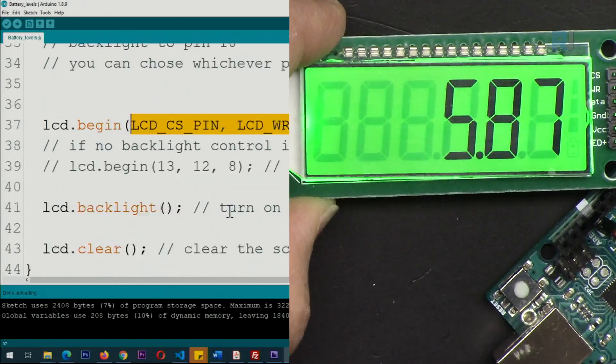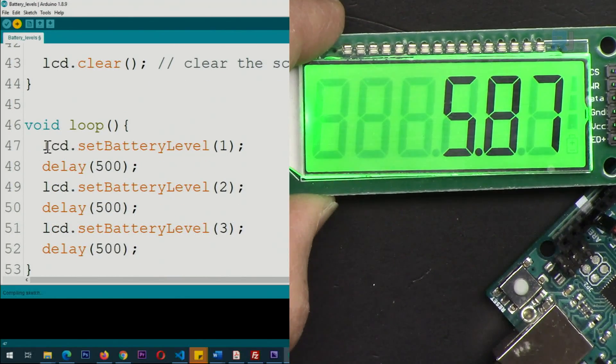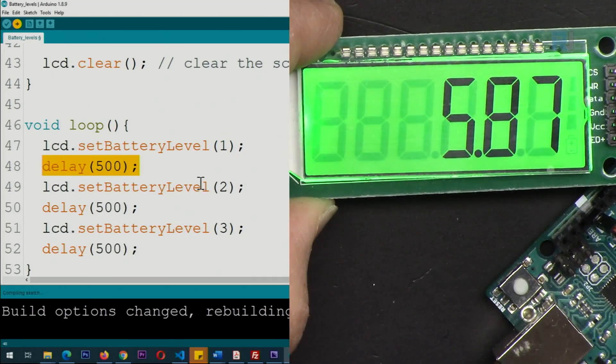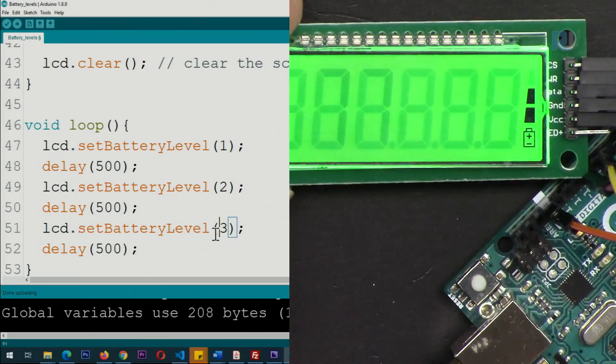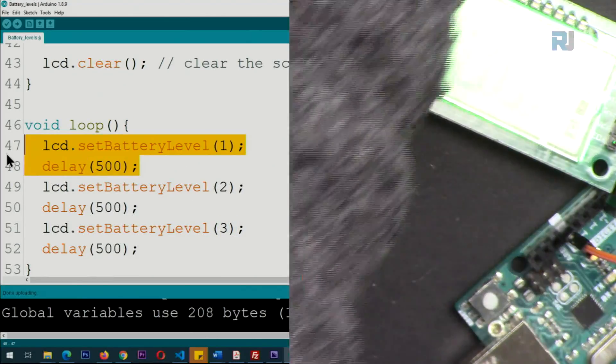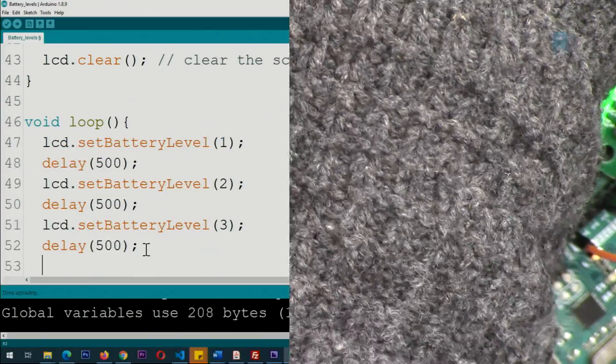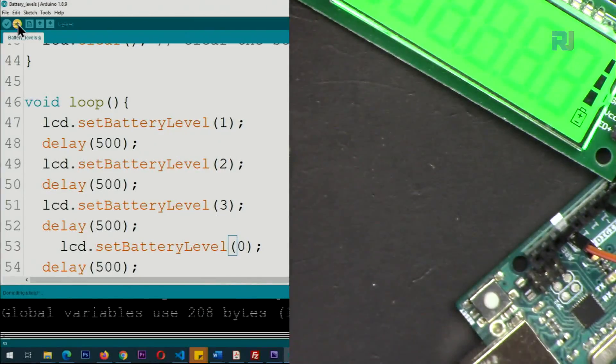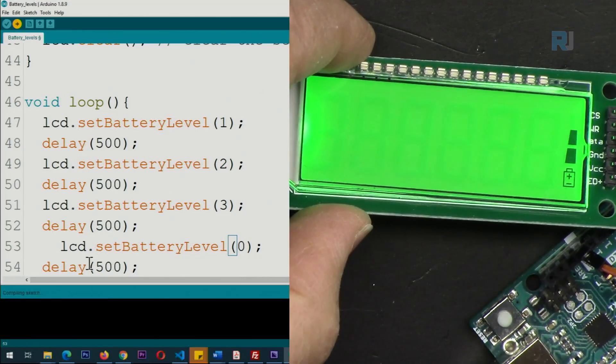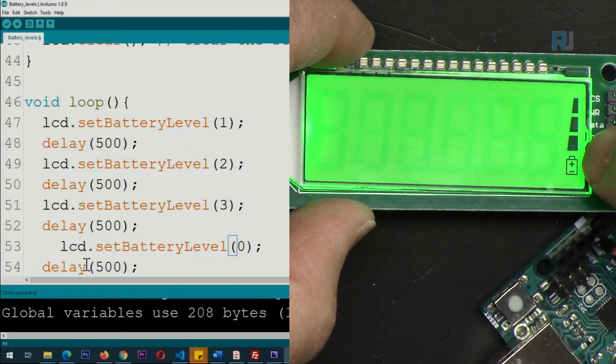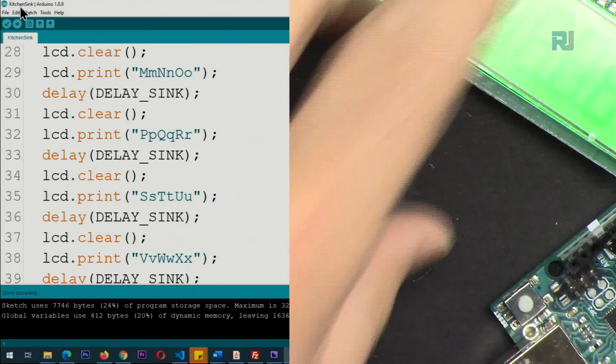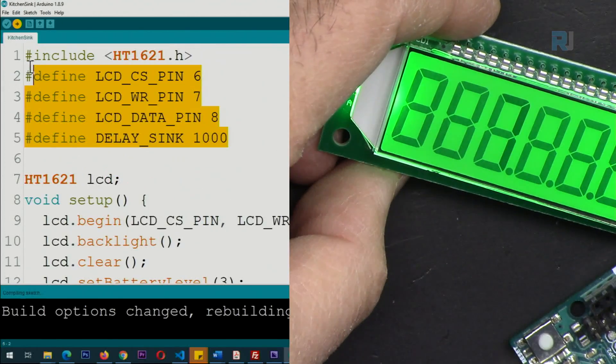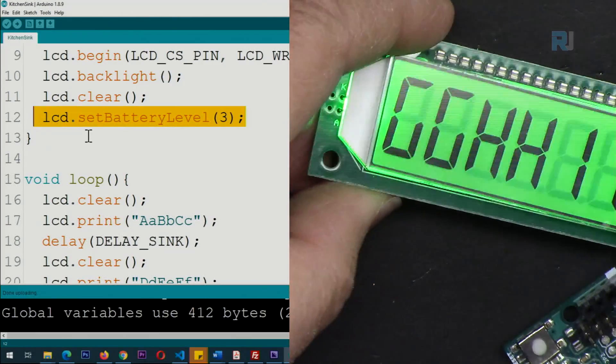Exactly the same way except here, let me upload this code. It says lcd.setBatteryLevel(1) and we have 500 millisecond delay, then two, then three. This will just show one, two, and three. You can put zero to turn it fully off. Let me set it to zero. Now we will have zero, one, two, three, and then zero - all of them will be turned off.